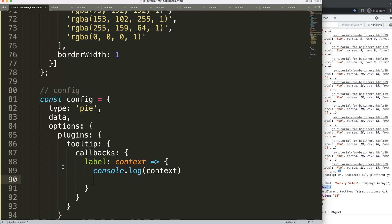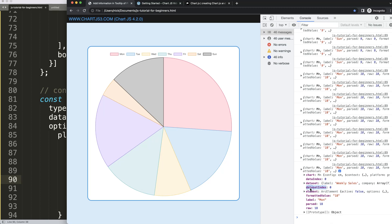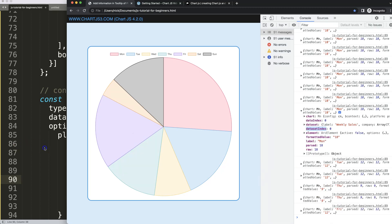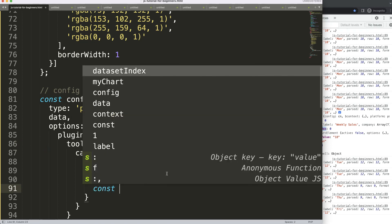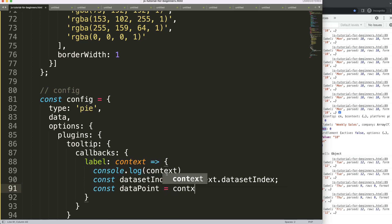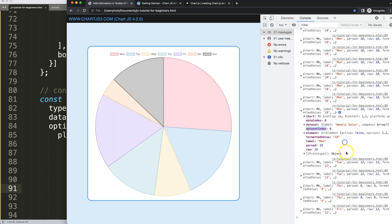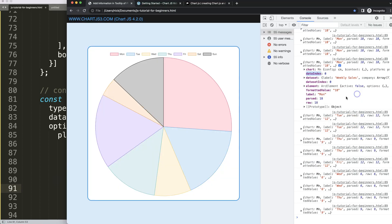What I want to do is extract those values. So: const datasetIndex equals context.datasetIndex, and then const dataPoint equals context.dataIndex. Once we have these set up, if we save nothing happens yet — we need to start returning something.